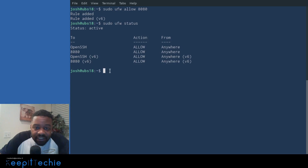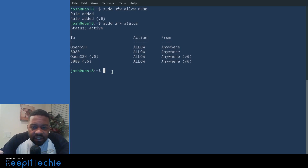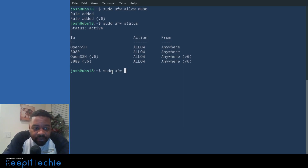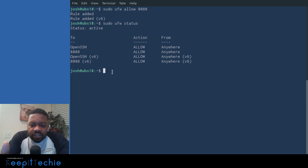The last thing I want to mention is that UFW does logging on your system, and there's a way to turn that off. The command is 'sudo ufw logging off', and that will turn off logging for UFW so it doesn't fill up the kernel message log with a bunch of messages.